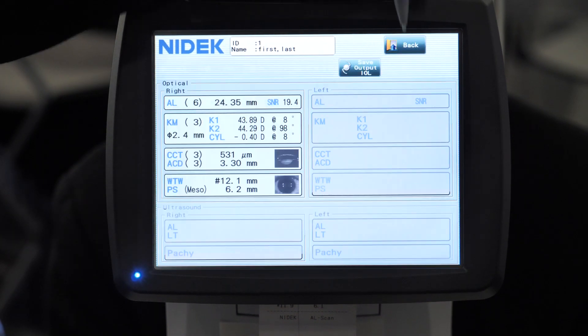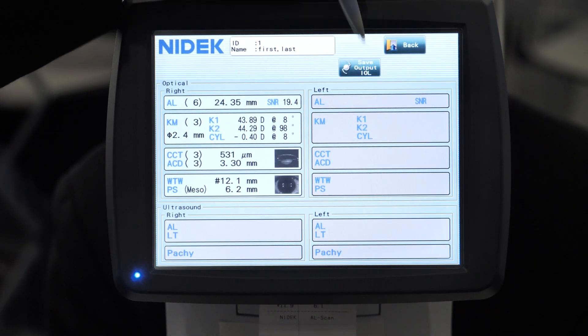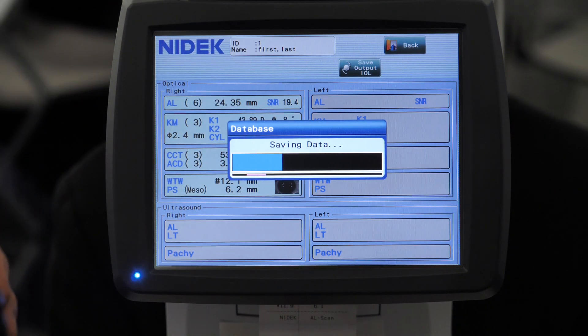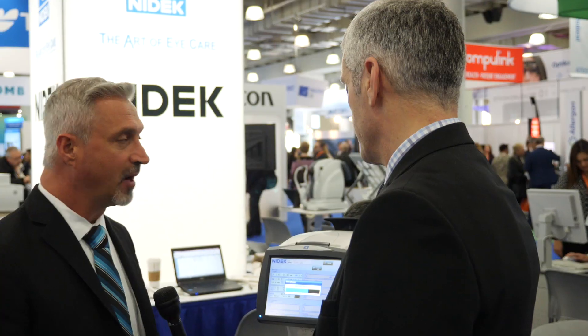Once you're finished reviewing your data, you can click on save output to IOL. What this is going to do is save the data for you internally, and it's also going to give you a printout. This can also be networked to your office network, and the images and the data can actually be sent out to your EMR system.